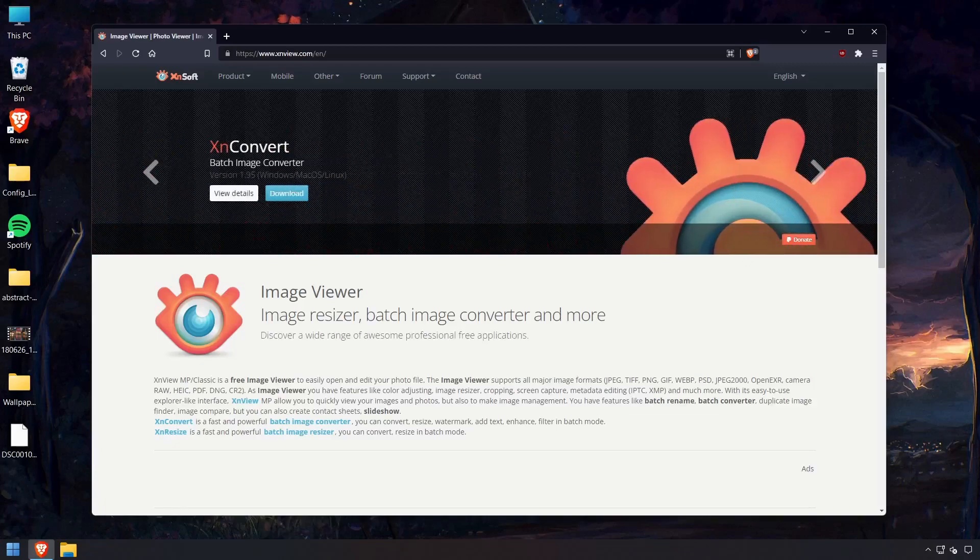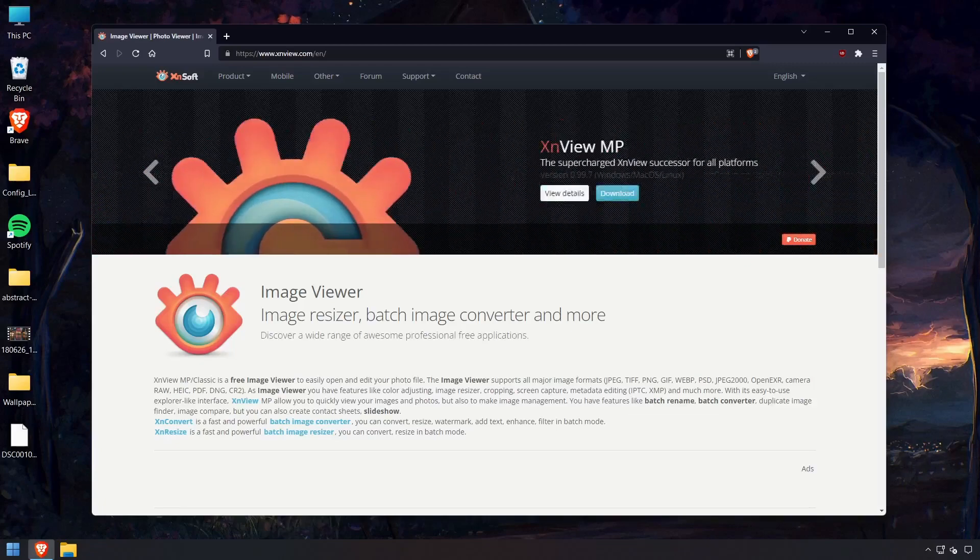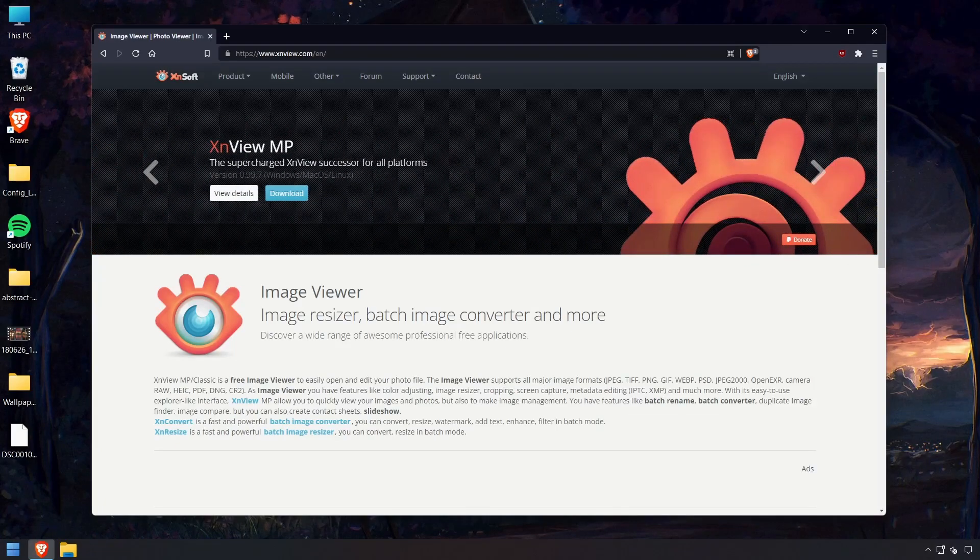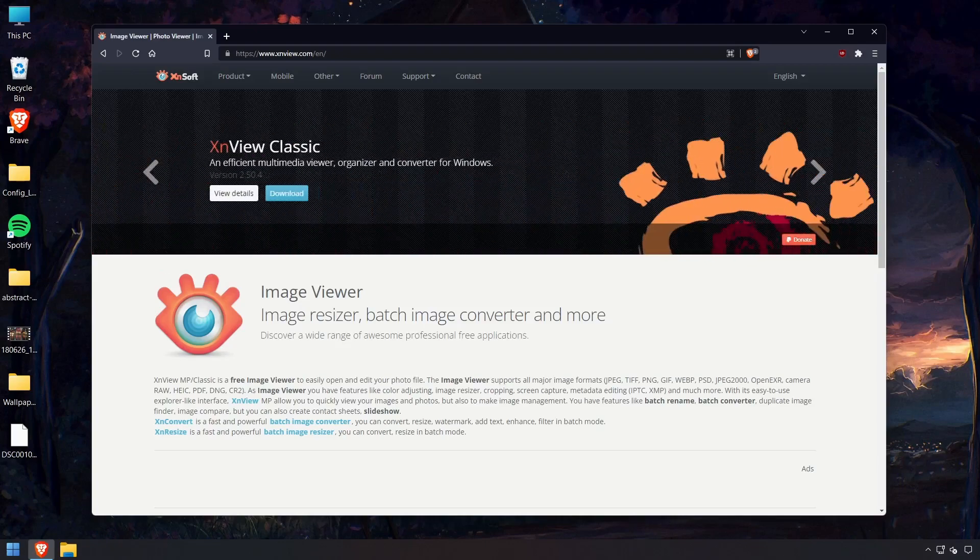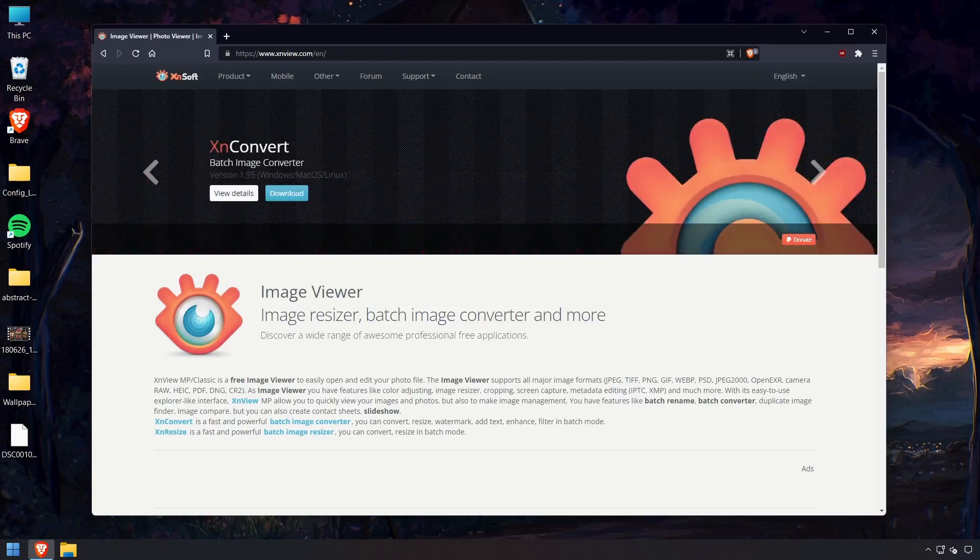In this video, we'll be looking at XCN Convert, a multi-image converter for Windows. It's pretty lightweight but supports a huge number of image file formats, including the newer AVIF and HEIC.